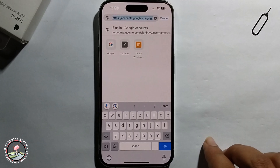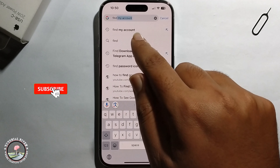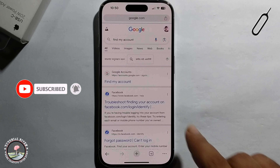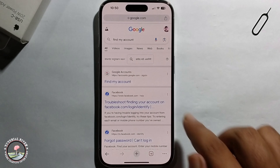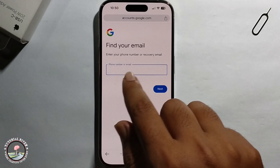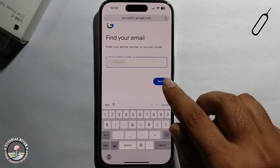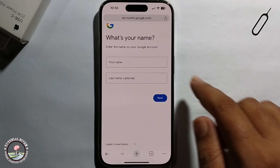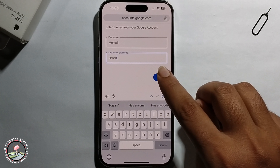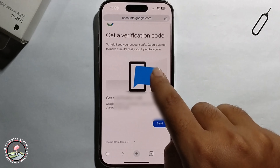Go to the search option and search to find my account. Click on the link and type in your phone number, then click Next. Enter your first name and last name, click Next, and you will get a verification code.